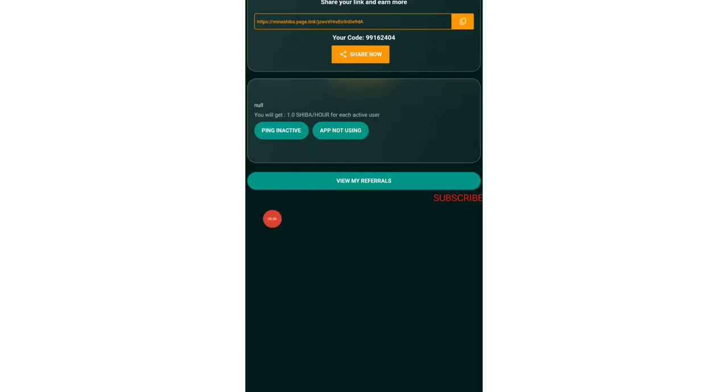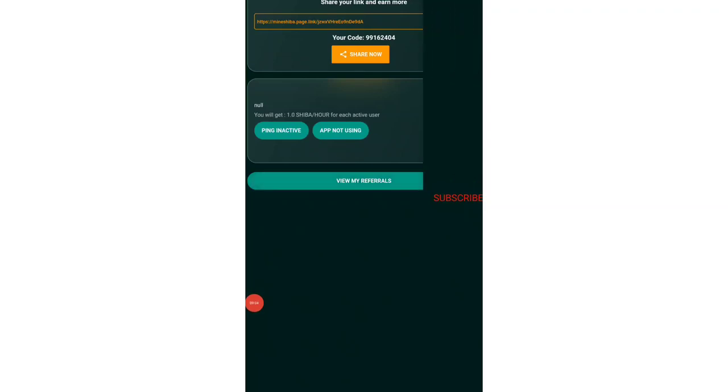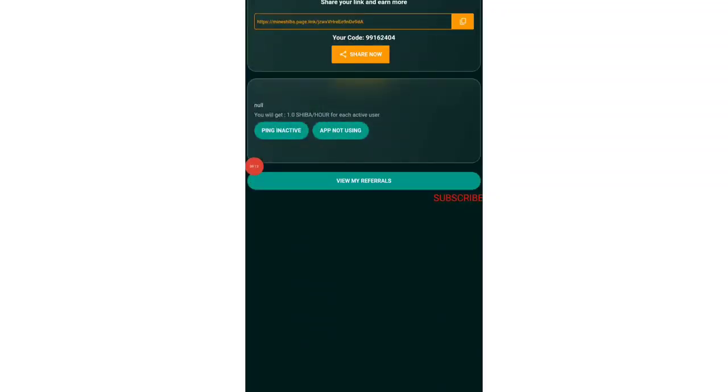You can also view your teams over here in the referrals section. You can see how many people are under you. Right now I don't have anything, so it is showing zero. I just discovered this app right now.